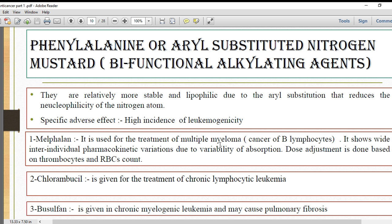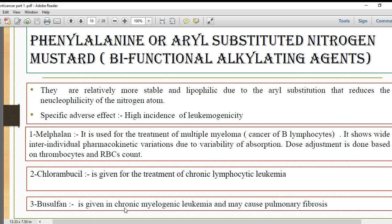The phenylalanine derivatives include melphalan, chlorambucil, and busulfan. Melphalan is used for multiple myeloma, which is a cancer of B lymphocytes. A characteristic feature of melphalan is wide inter-individual variation, especially with oral absorption, so it requires dose adjustment based on thrombocyte and RBC counts. Chlorambucil is used for chronic lymphocytic leukemia, and busulfan is used for chronic myelogenous leukemia, but with the problem of pulmonary fibrosis.